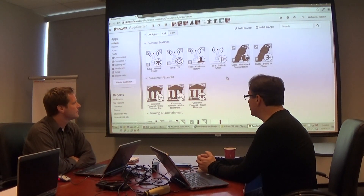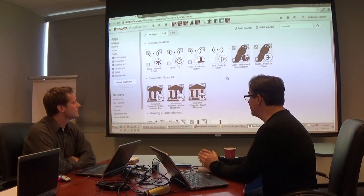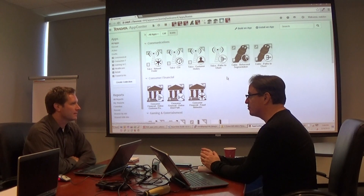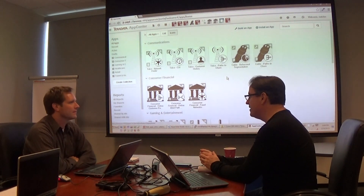My name is John Thume, I'm here with Russ Ratchin, and today we're going to talk about AppCenter and do a brief intro.